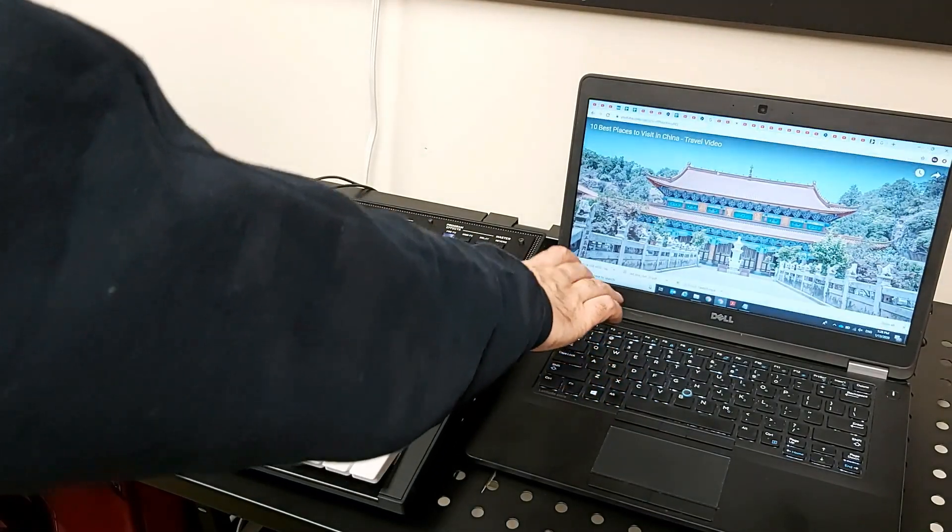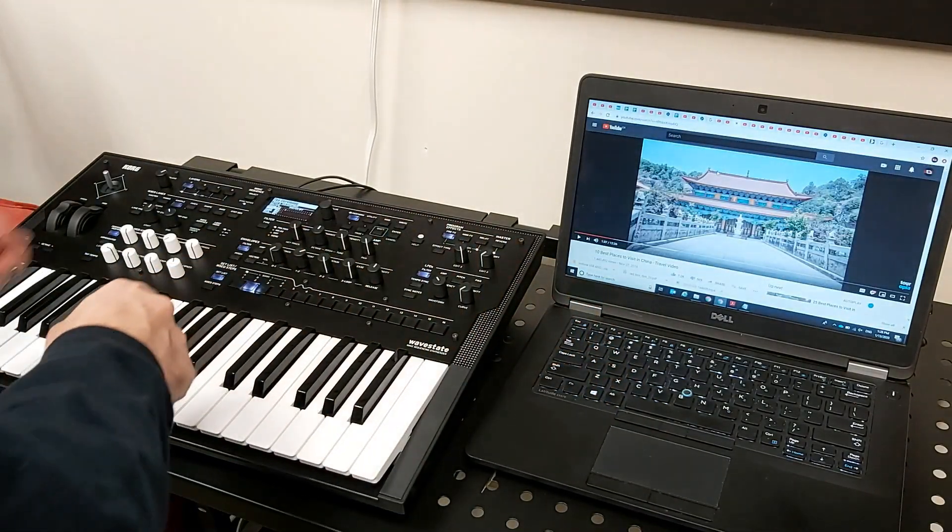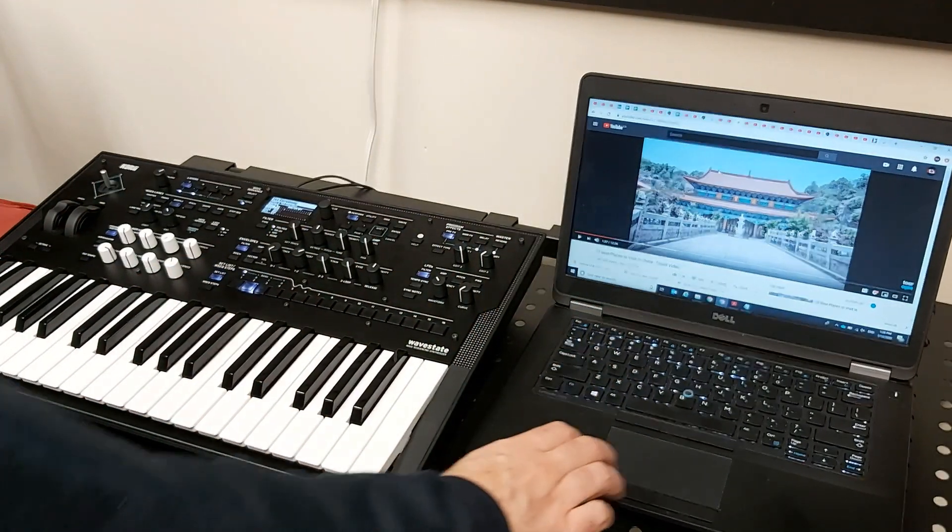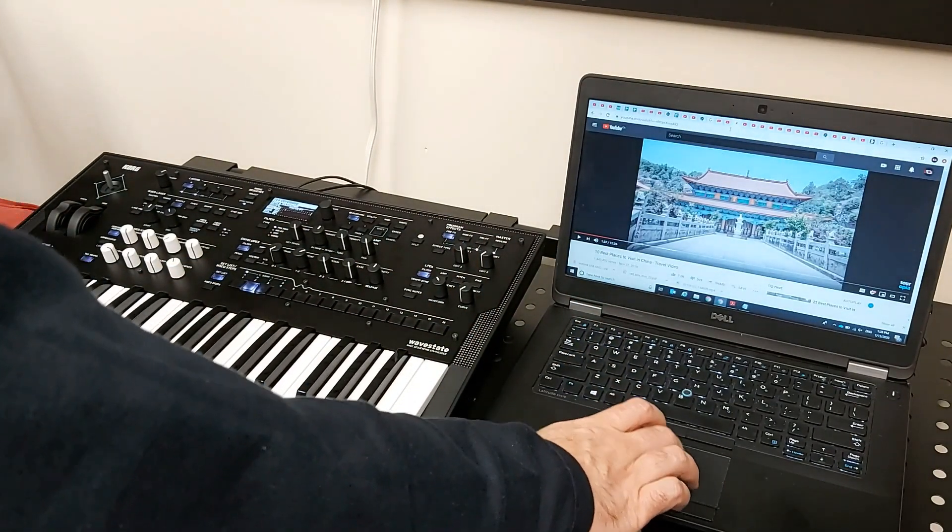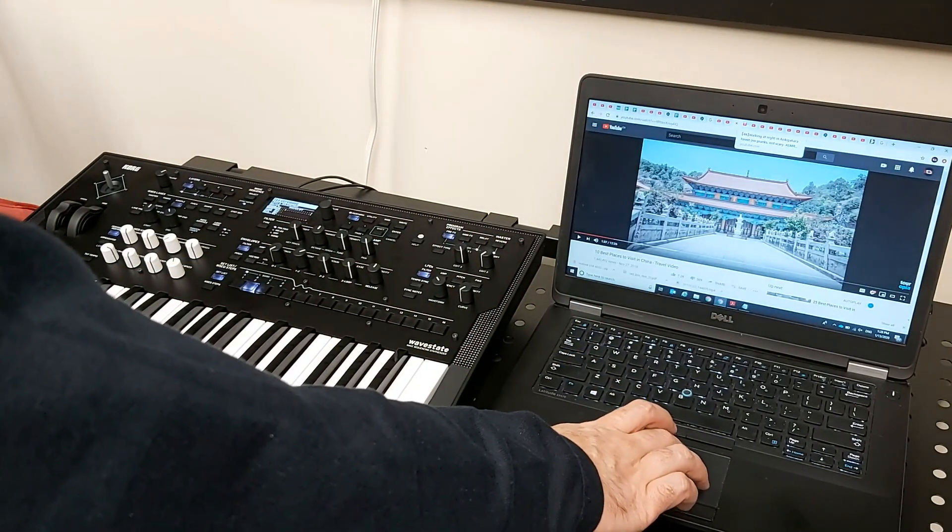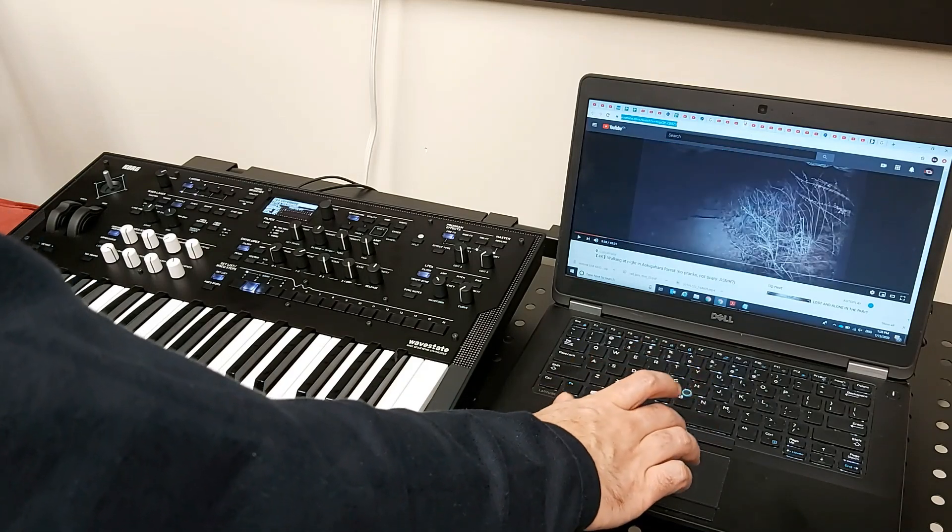So you can see how easy it is to tweak with the knobs here to create your own music.